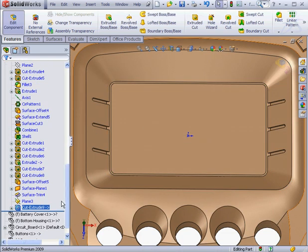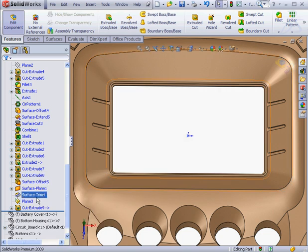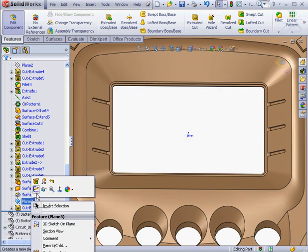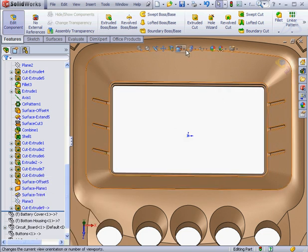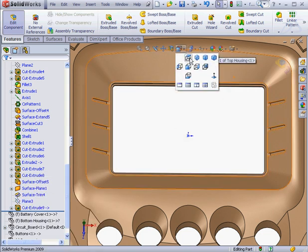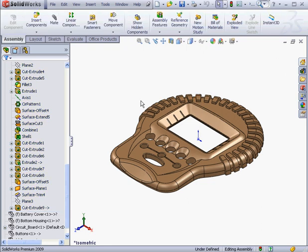Let's hide the surface trim now. And let's hide Plane 3 as well. Isometric view. We'll exit part editing mode.